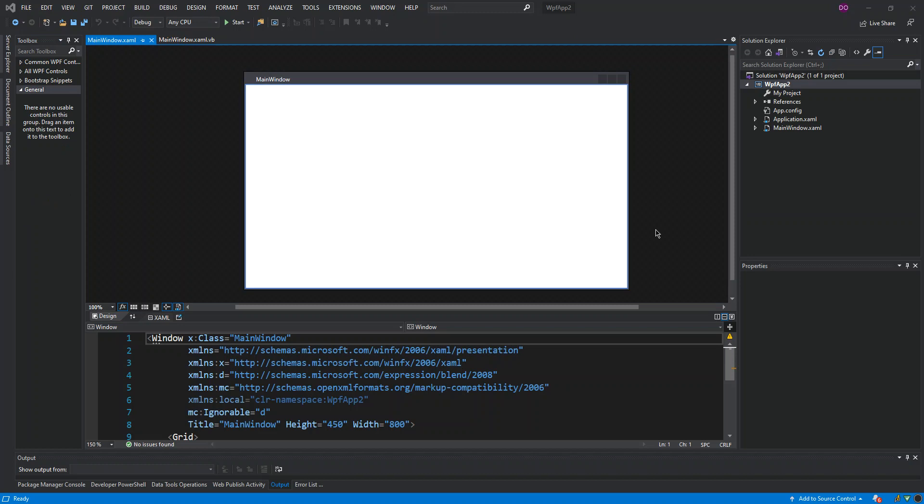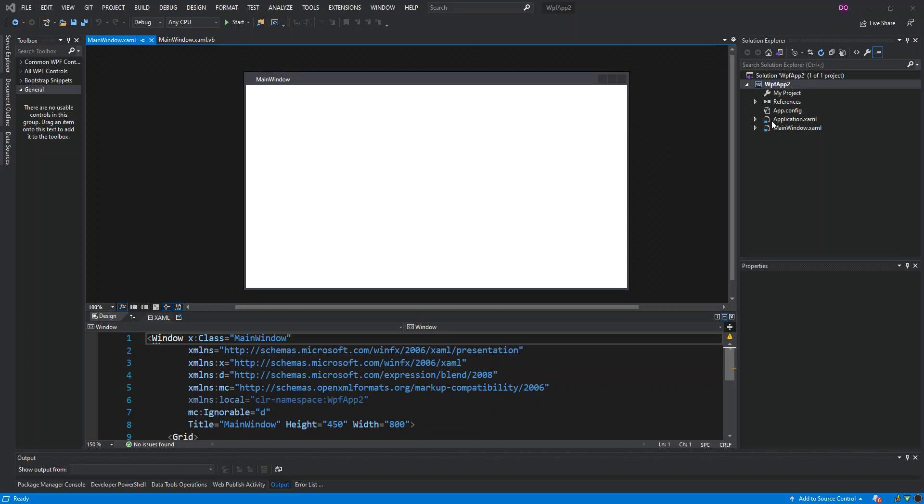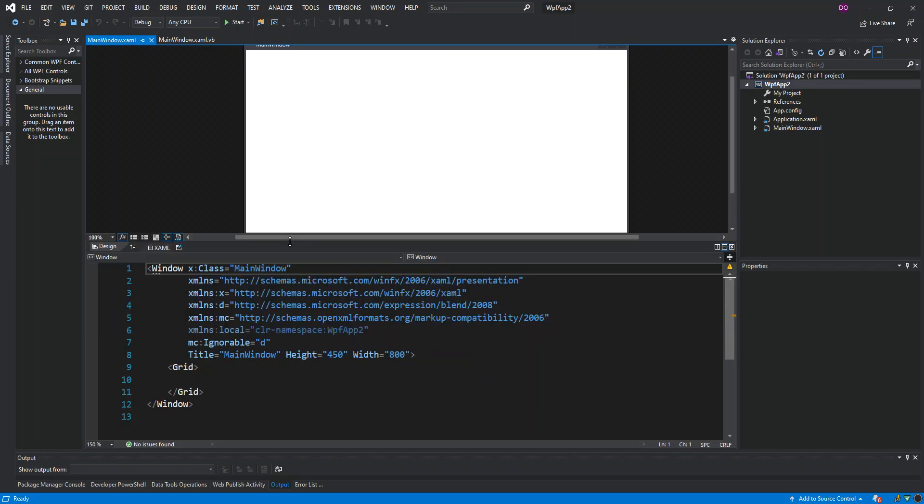As you can see here now we've got the project created and we've got this template, which is the MainWindow.xaml. Here we've got the XAML file opened. What is really XAML? XAML is a declarative markup language as applied to the .NET Core programming model. XAML simplifies creating a UI for .NET Core or .NET Framework applications.